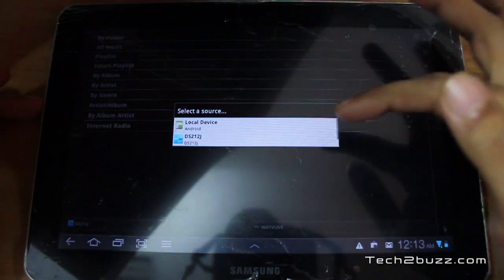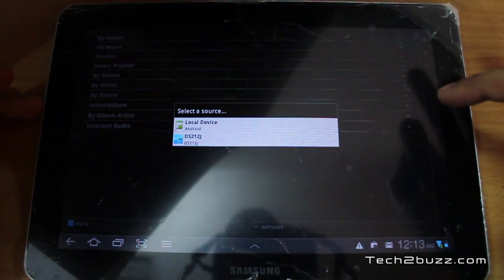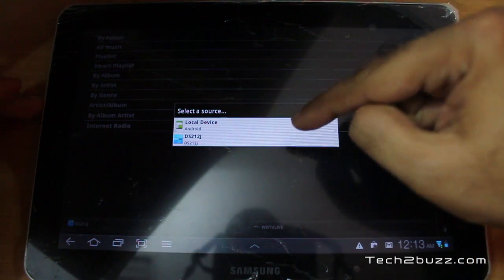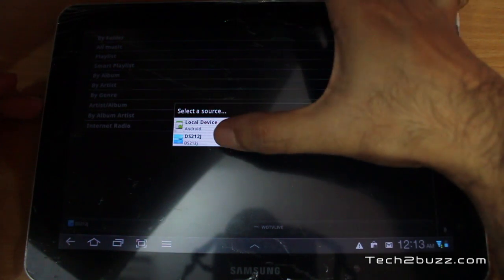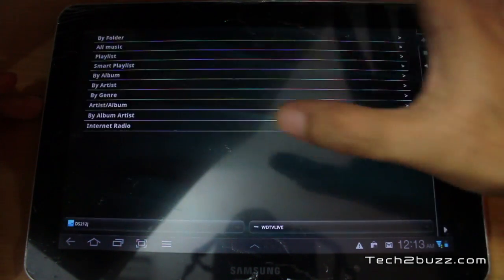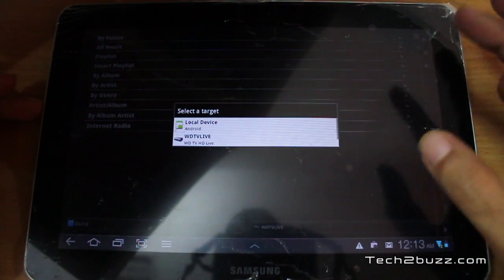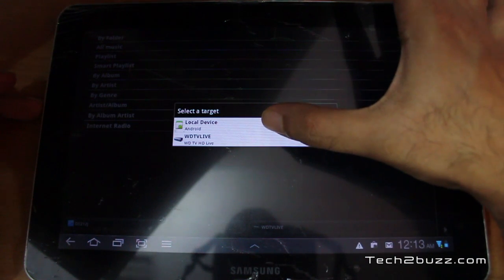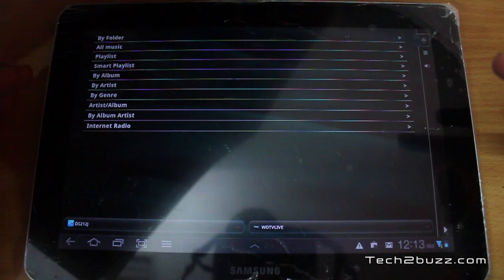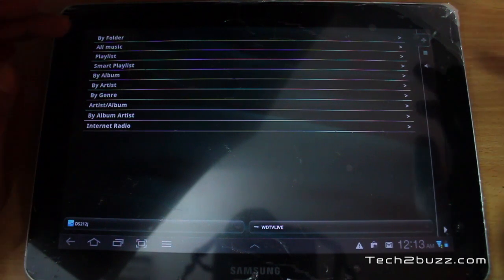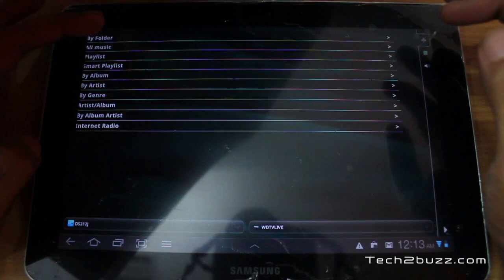I could select my local Android tablet as the source, but I'm not going to do that. I'm going to select my media server — I click on that. Then I need to select the target device; let's set the target device as the local Android tablet.